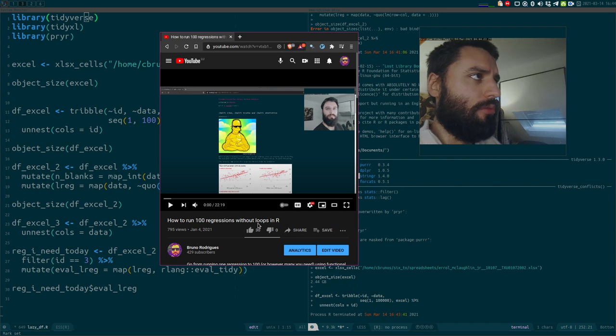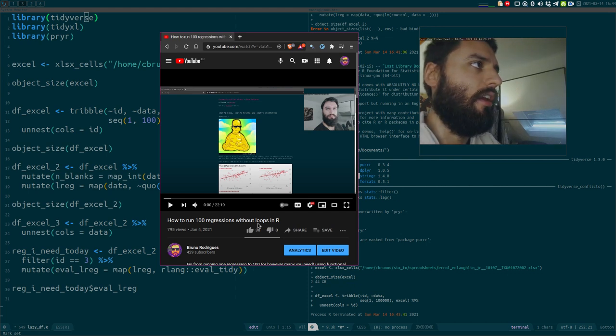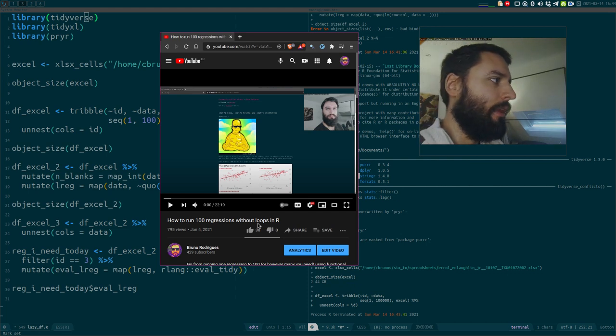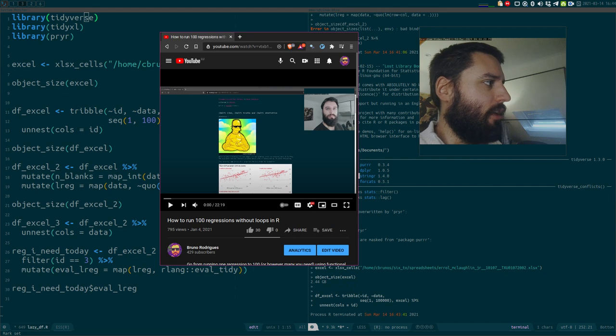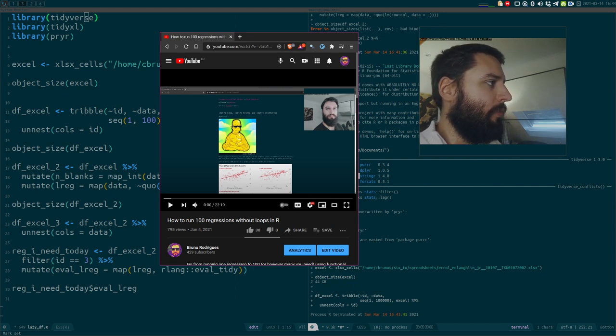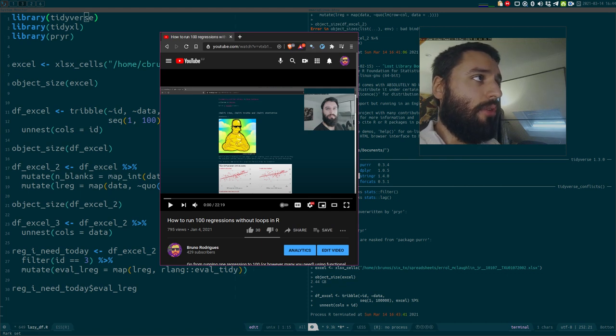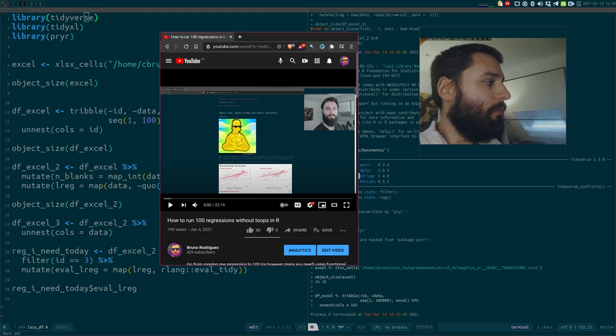Now, just to make something clear, I am not a functional programming supremacist. I am not a racist towards loops. Loops have their place. I just think that in many situations you don't need them.